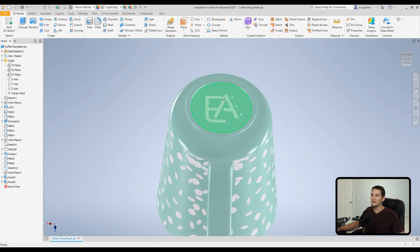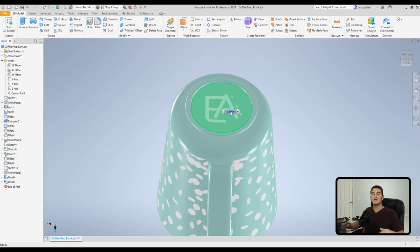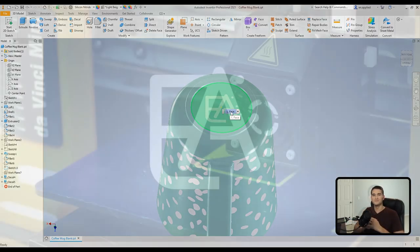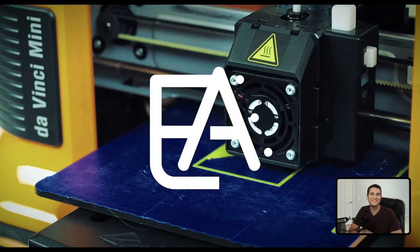And now we have our image applied to the flat surface. So again, you can apply an image to a rounded surface or a flat surface. That concludes this segment of the Autodesk Inventor part creation module where we took a look at the available decal tool.